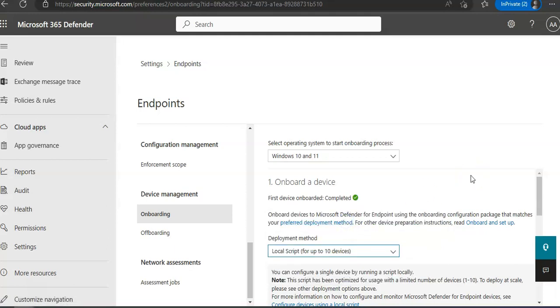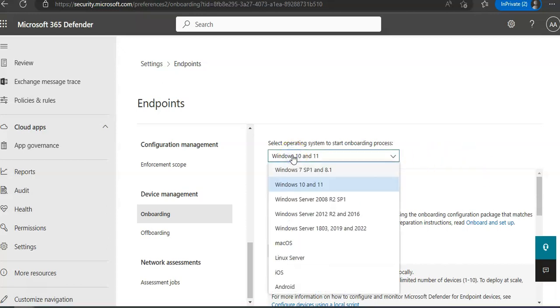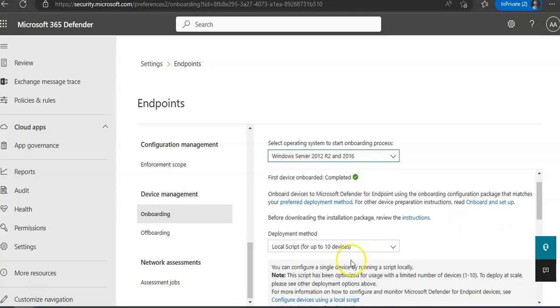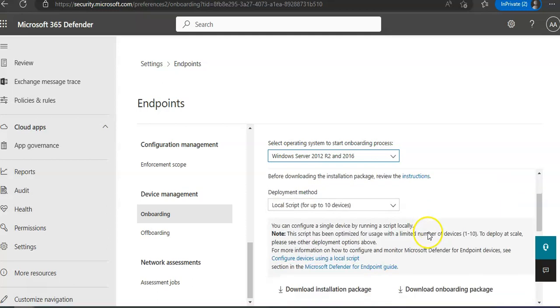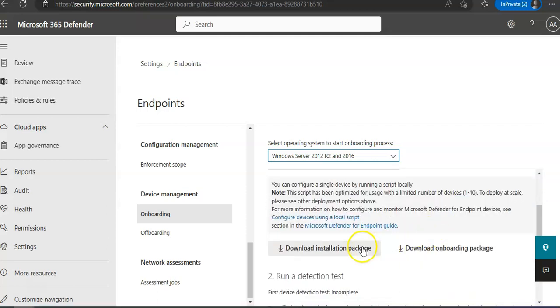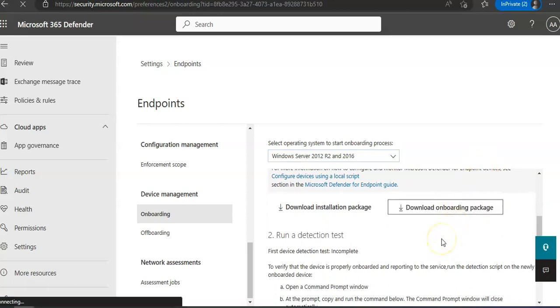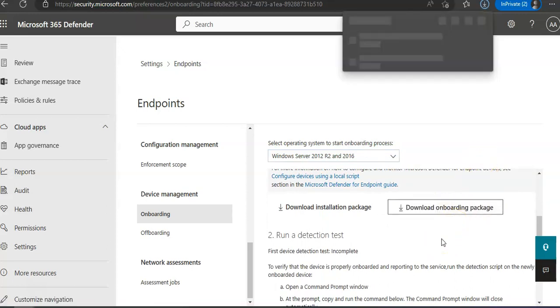And it says Windows 10 or 11. You can select the operating system that you want and then it will give you the script for that. Let's say if I do Windows Server 2016 or R2, then it will give me the script for that. And then you will see under the downloads, Download Installation Package. Download the onboarding package. You select download the onboarding package. So the package will download.